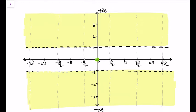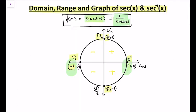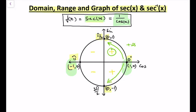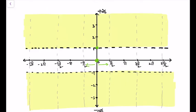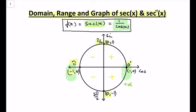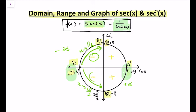Let's check the behavior of this function. When x is moving towards π/2, y is moving towards plus infinity. When x is moving towards −π/2, y is also moving towards plus infinity. At π, when x approaches π/2 from the right, y is moving towards minus infinity, and when x approaches 3π/2, y is also moving towards minus infinity.